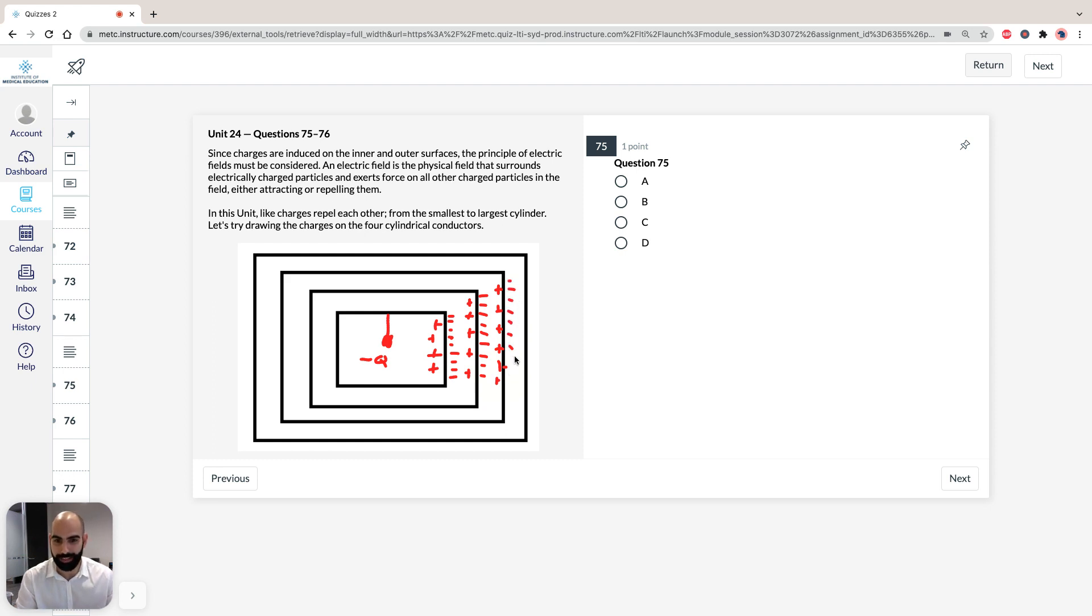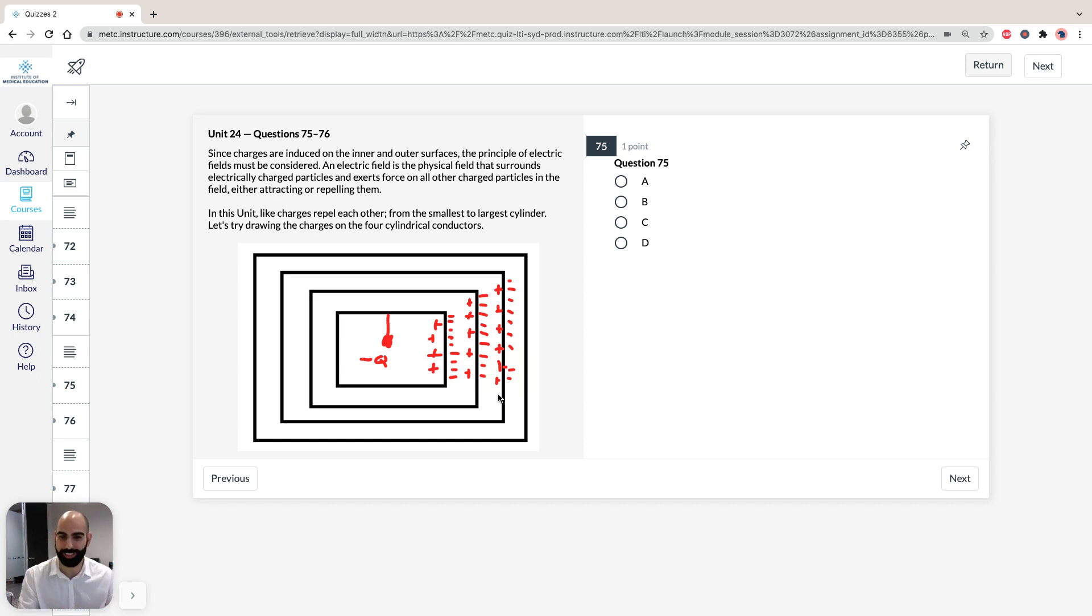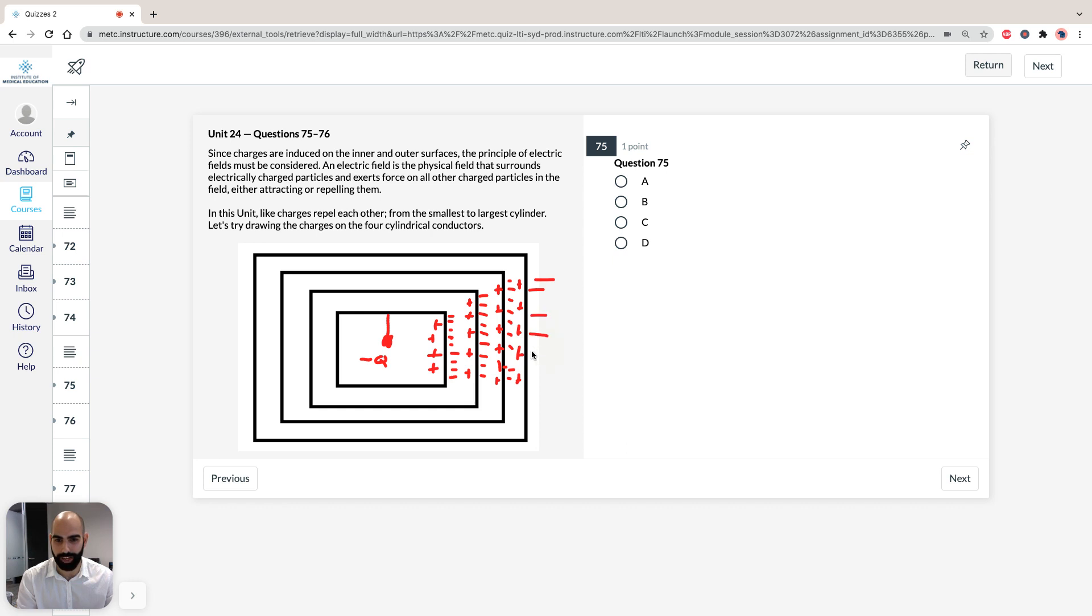And for the last cylinder, you betcha, same thing. So, we're going to draw in the positive charge, and we're going to, obviously, repel the negative charge.